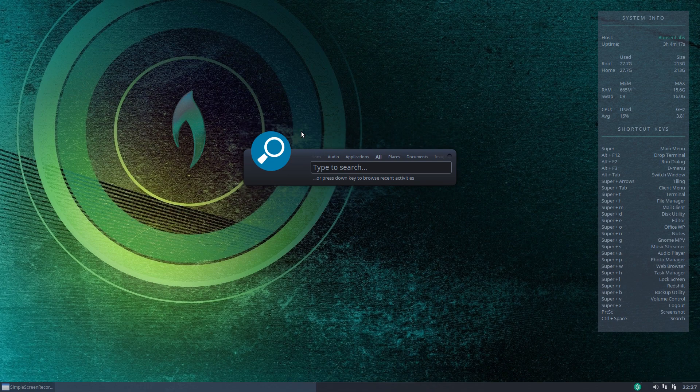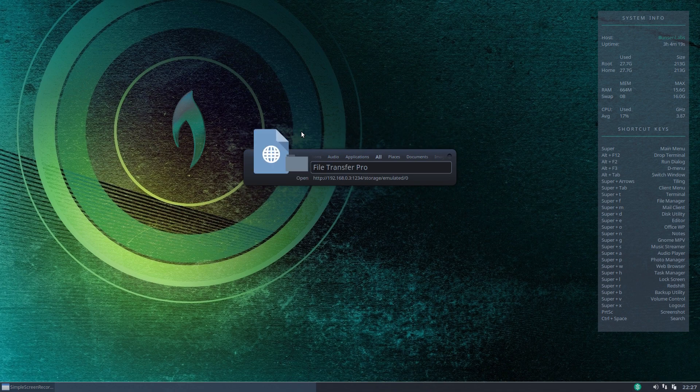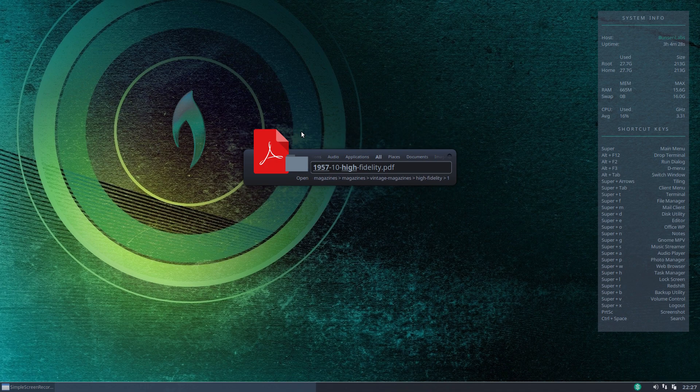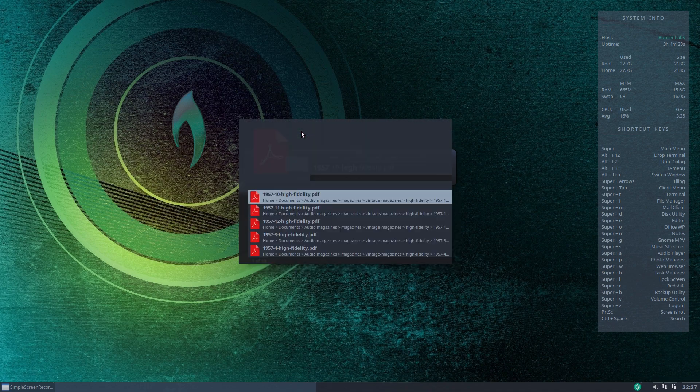So I type 1957 and high for high fidelity there we are it's brought it up already it's the first entry in the box but if I now arrow down I can scroll through the various options that it's presenting to me.